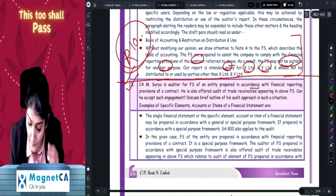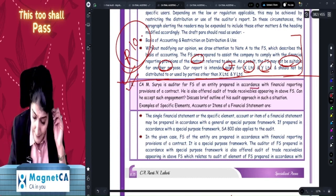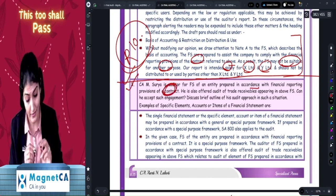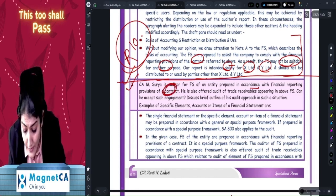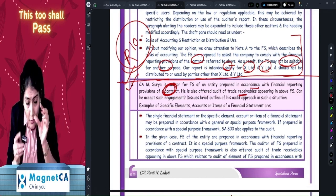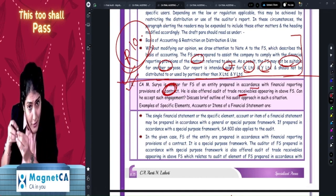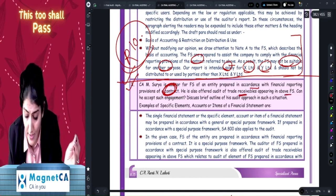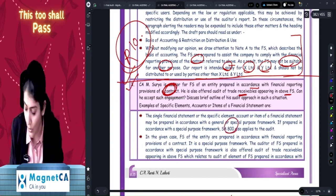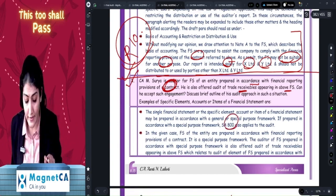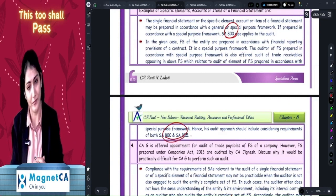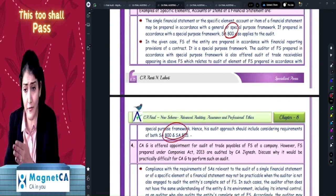For example, CA Surya is appointed as auditor of a company for preparing financial statements as per the provisions of a contract, and is also asked to do the audit of trade receivables — which is an audit of only a part of the financial statements. So obviously, it is going to be a combination of SA 800 and SA 805.